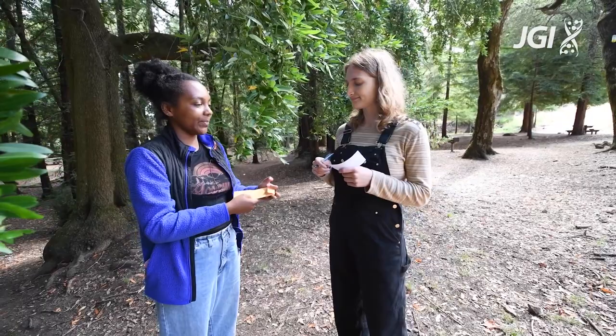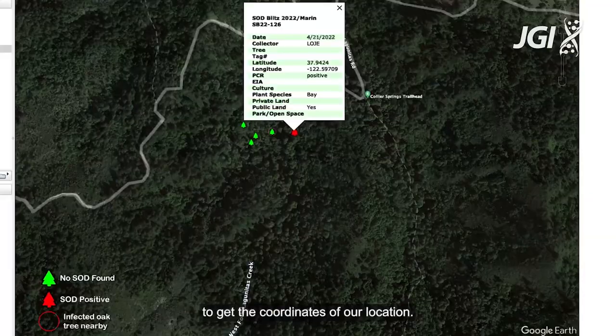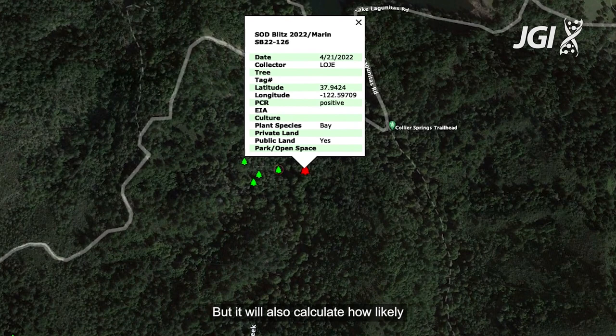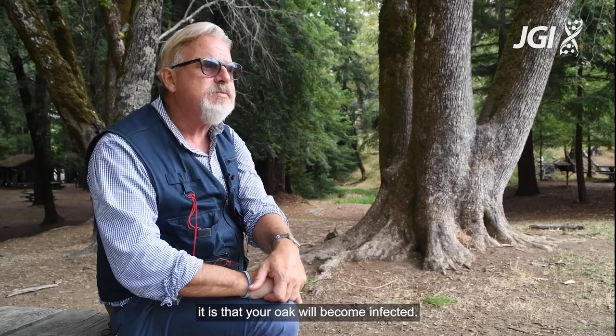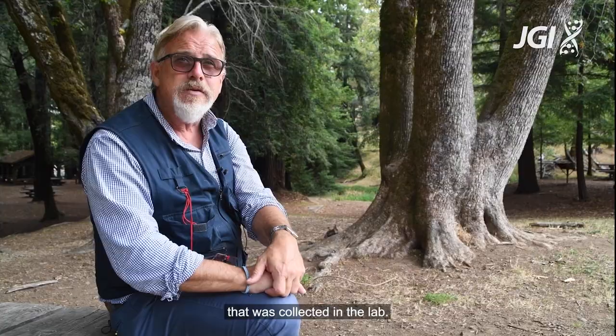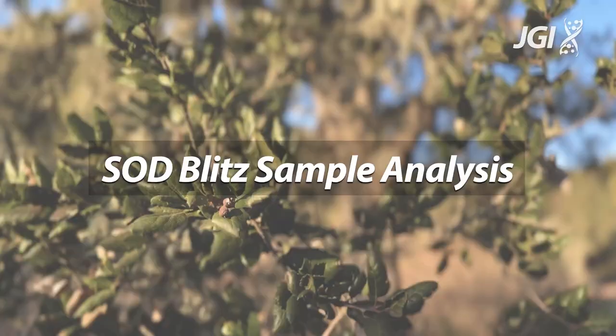Now I'm going to use the SodMap mobile app to get the coordinates of our location. You turn on the app and it will show you in a graphic format all of the trees that are infected in your neighborhood. It will also calculate how likely it is that your oak will become infected, because we actually wanted people to collect samples and we wanted to test every single sample collected in the lab.